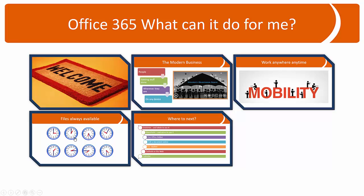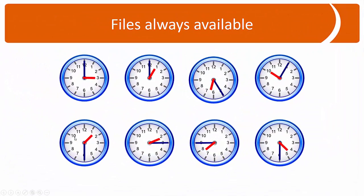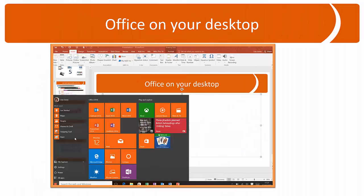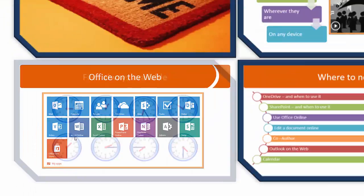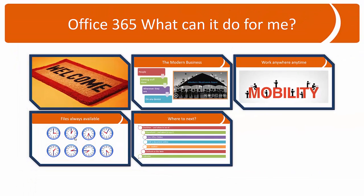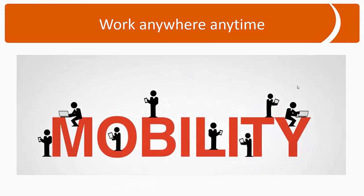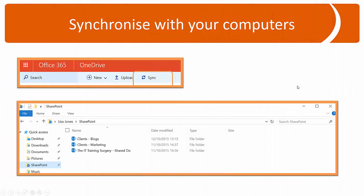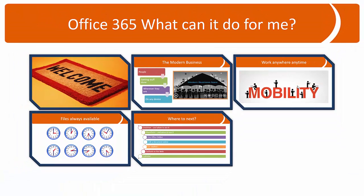Now I could go and say, let's have a look at what it means. Files are always available. So again, I could go through those particular slides and it brings me back. I'll look at mobility next. I don't have to go in my prescribed order. I can customize on the fly.